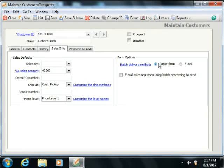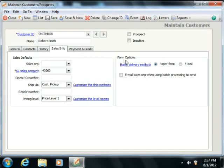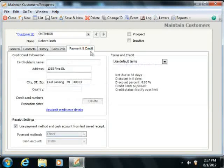You can set specific terms for this particular customer record that override the default standard terms by clicking the Payments and Credits tab.